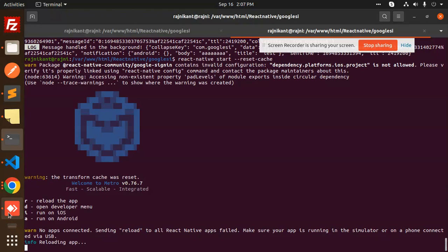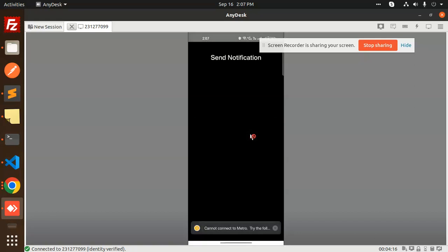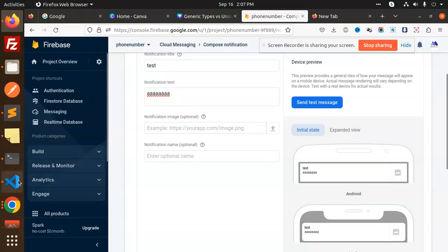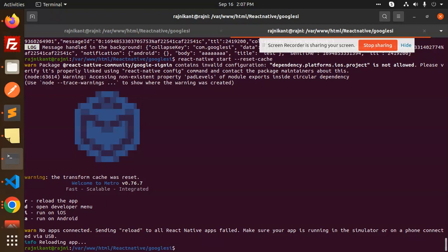Now you can see — allow Google to send notifications. I need to click Allow. Now I go to the background and try to send the notifications. I need the token from here — Ctrl+C — and I need to reload this application.